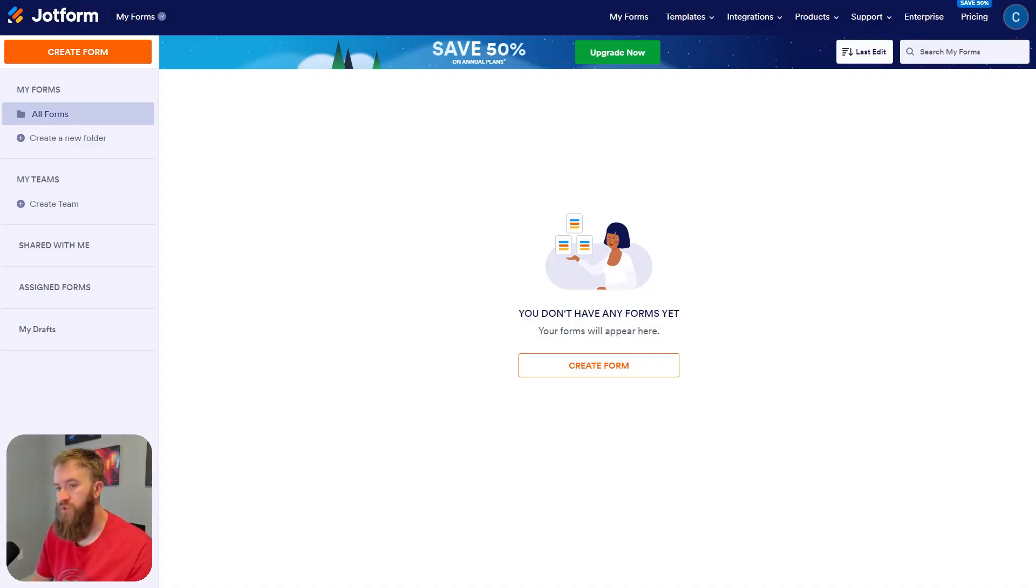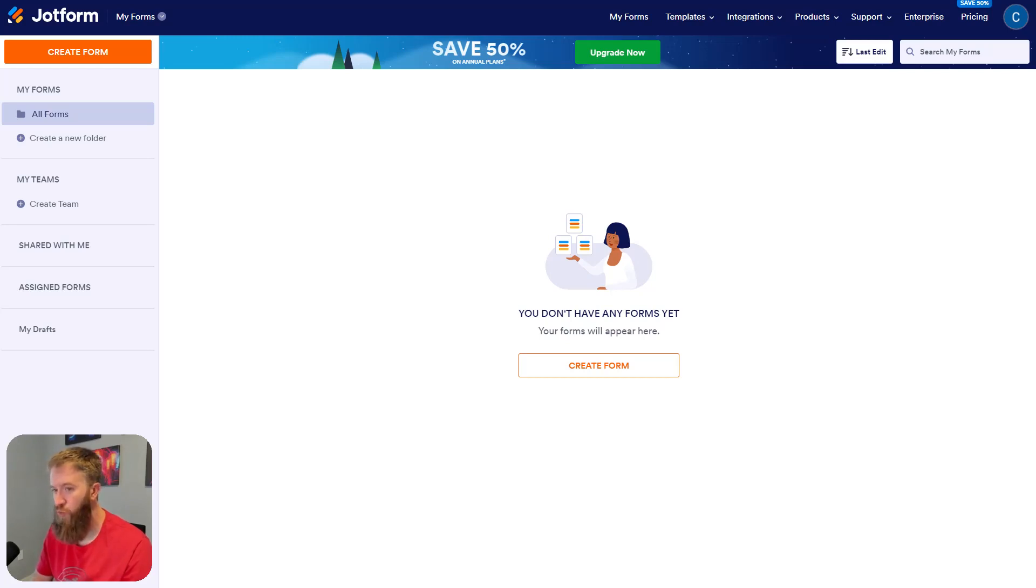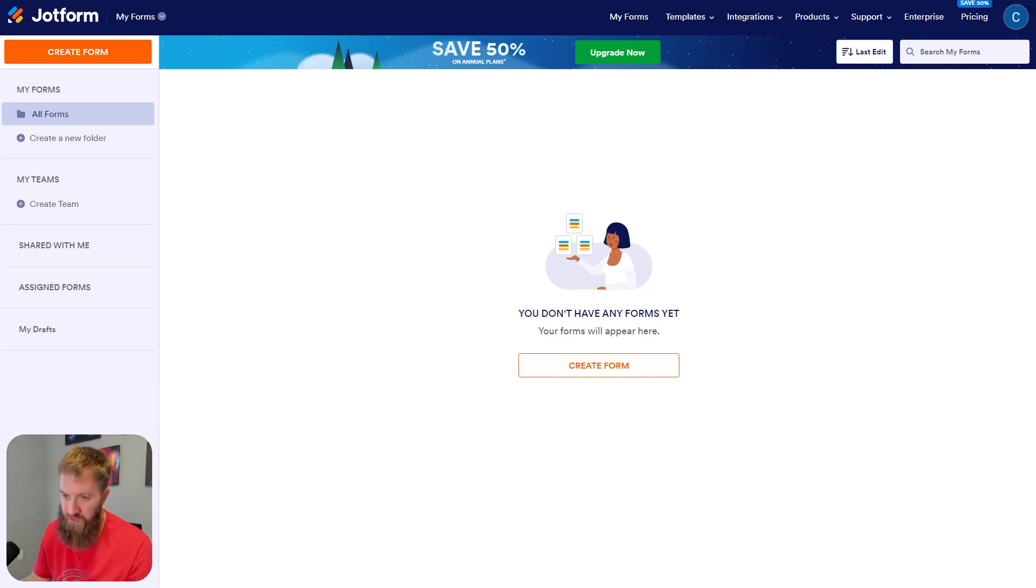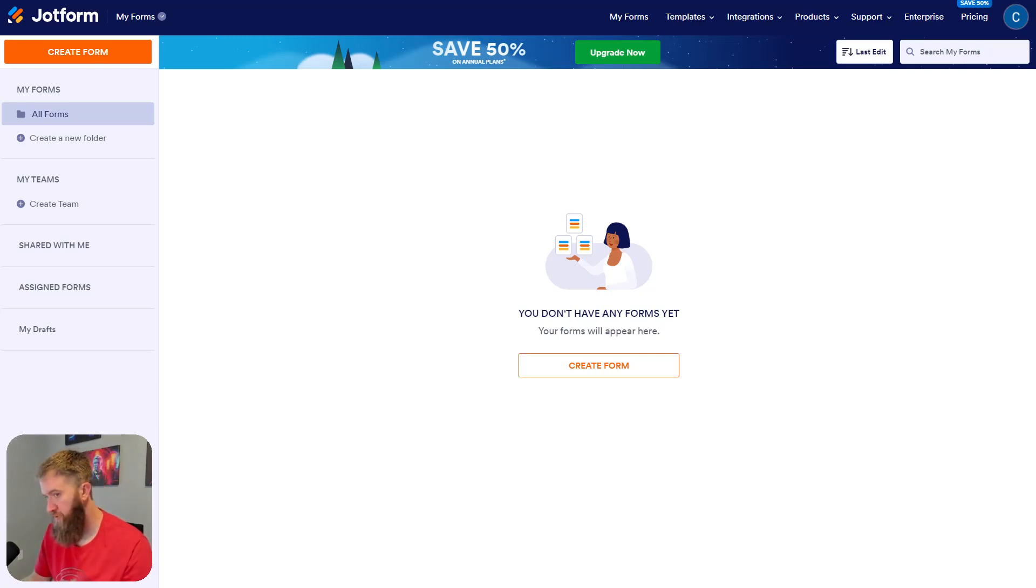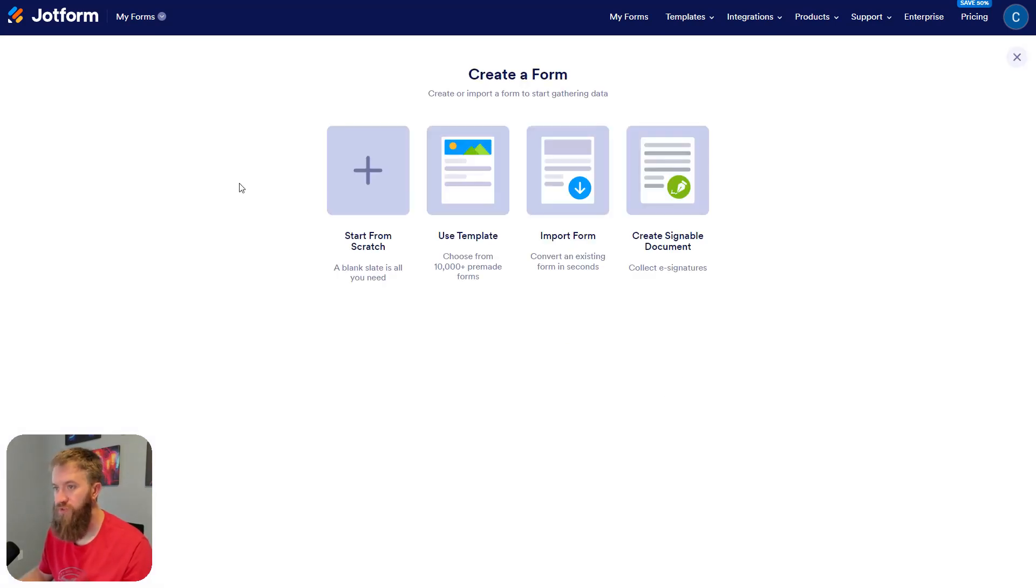So this is the JotForm dashboard, and you can sign up for a free account. It lets you make up to I think five forms with some limited integrations and functionality, but it's enough for you to get started and understand how that works. So we're going to create a form from scratch here.